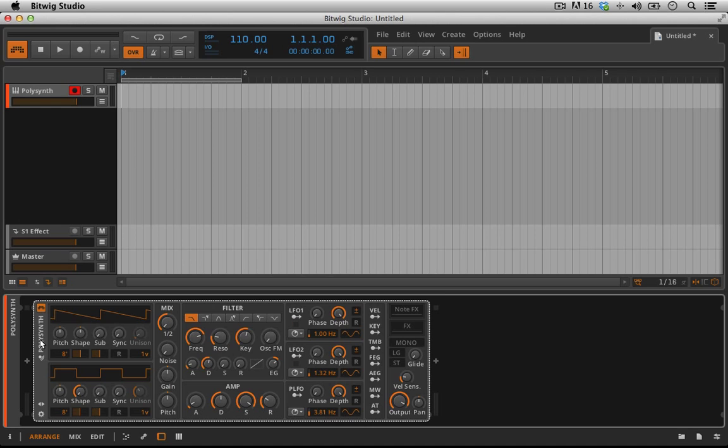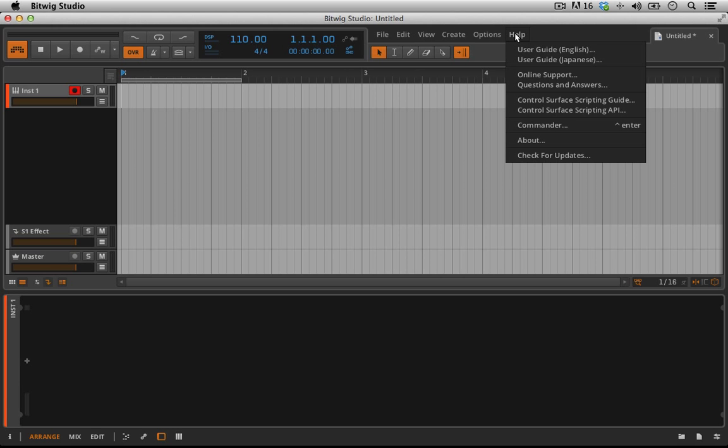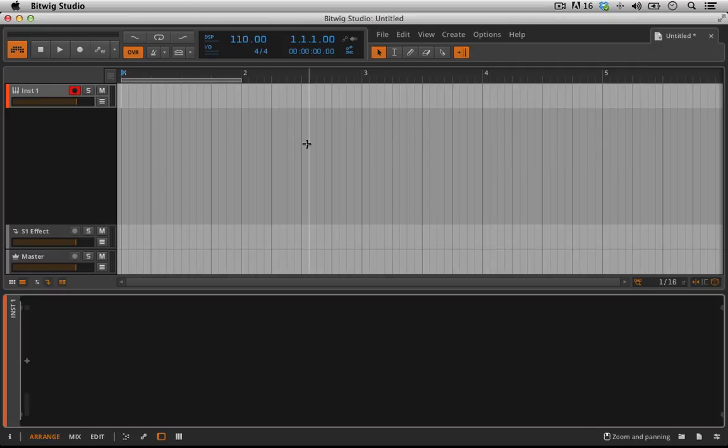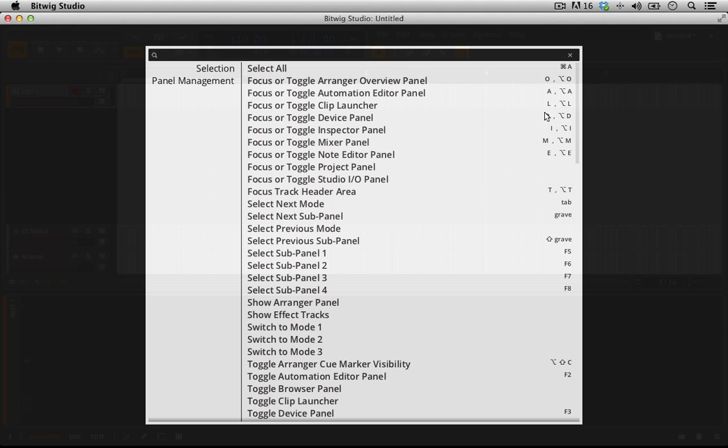The next thing I wanted to show you are just a few organizational things and tips for working in Bitwig. The first one is if you go to the Help and you select this Commander here, which I think is also Shift-Enter or Control-Enter or something. But I can select this and open it up. I need to learn my key commands obviously.